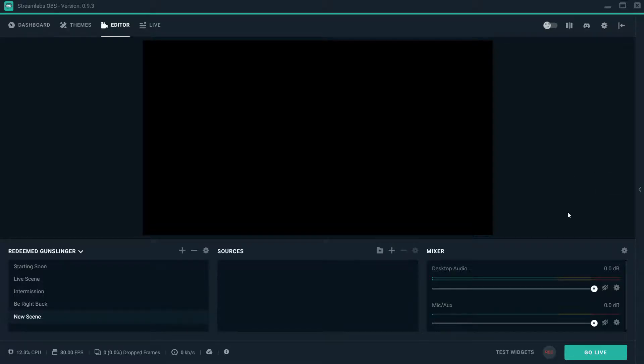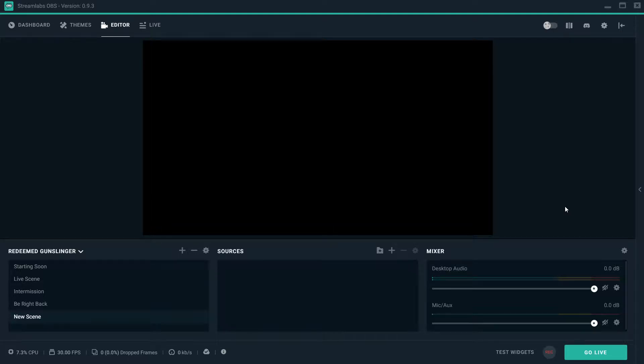What's going on guys, this is your boy True Blue. I'm here showing you how to do the Streamlabs theme setup. This is Streamlabs OBS, one of the best softwares that you can actually use to broadcast your games on YouTube, Twitch, or my favorite, Mixer.